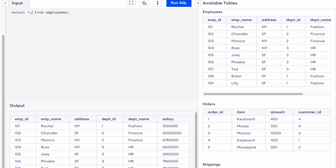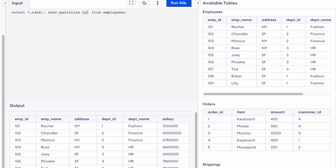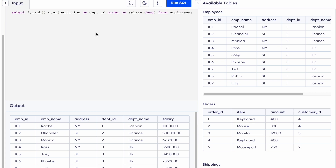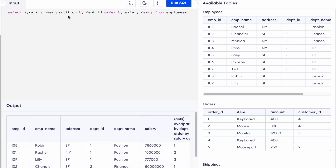Let's add the RANK function. I'll write it and explain what it means. I will write RANK OVER, then PARTITION BY department ID, and after that ORDER BY salary in descending order.